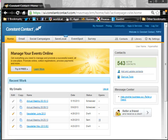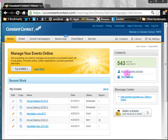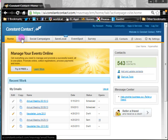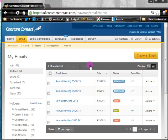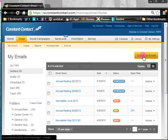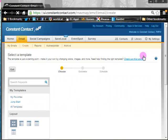Go ahead and log in to Constant Contact and you'll come to this starting screen. Go up to the email tab at the top, click on that, and it takes us to a screen where you can click the button on the right that says 'Create an Email.' Through this process we can choose a template.